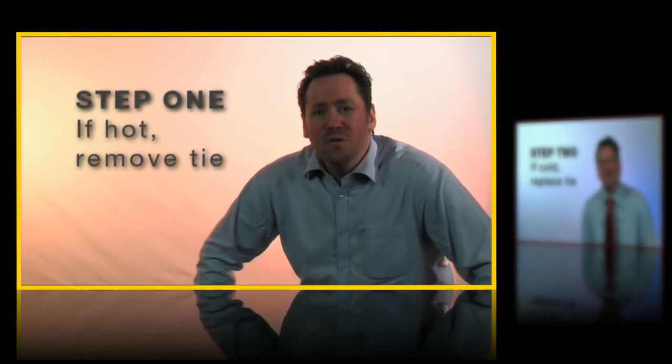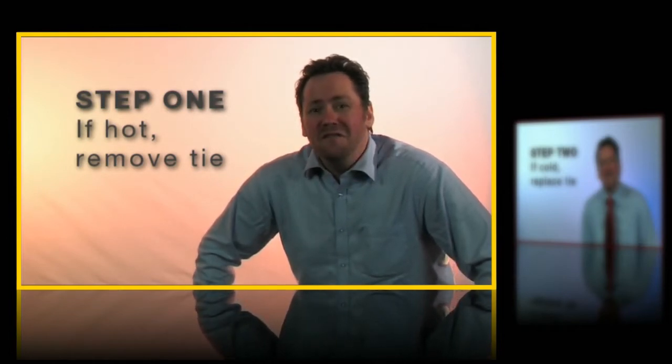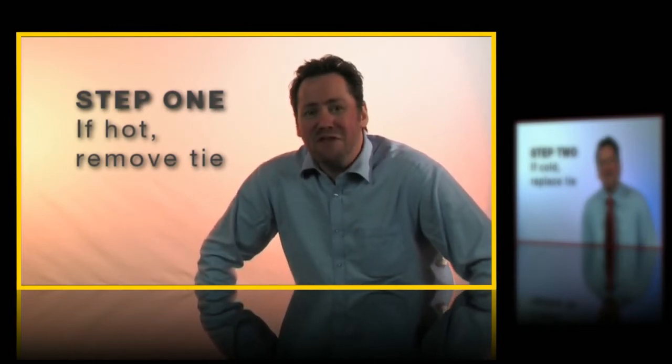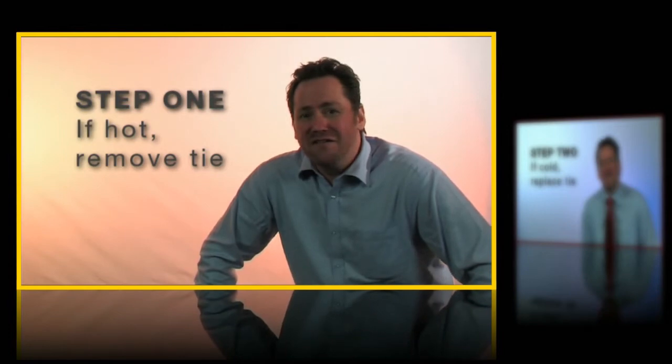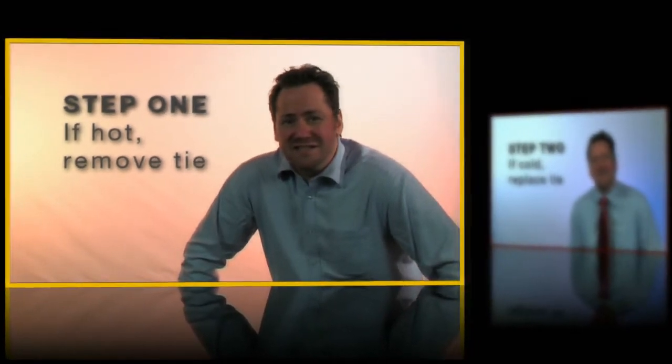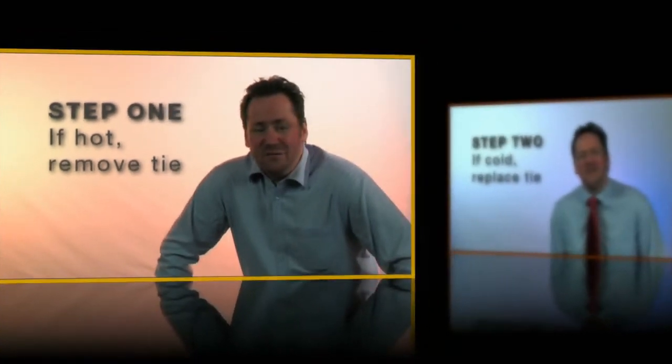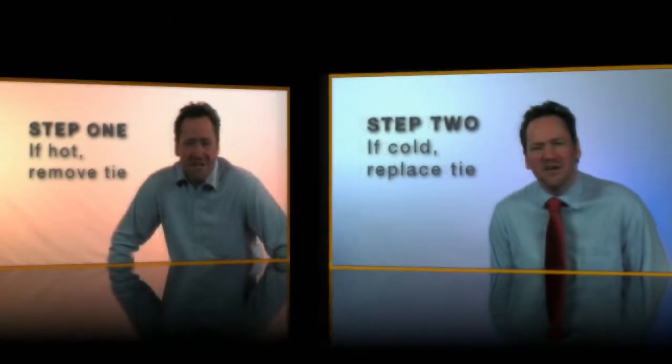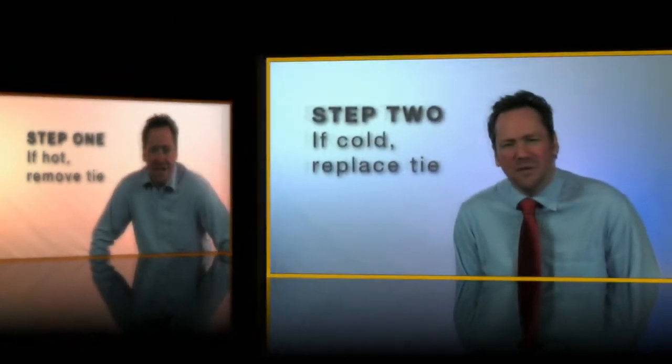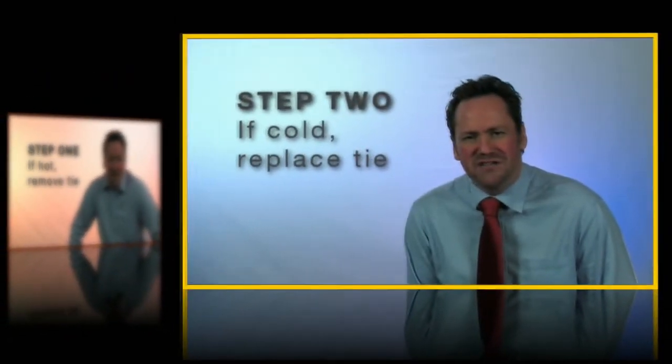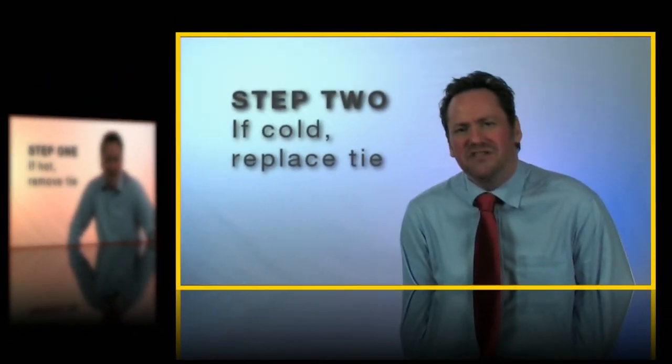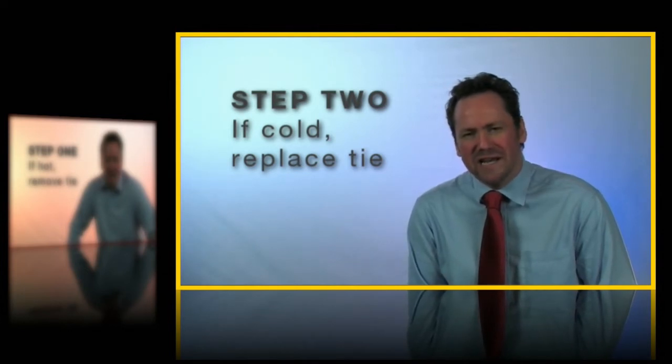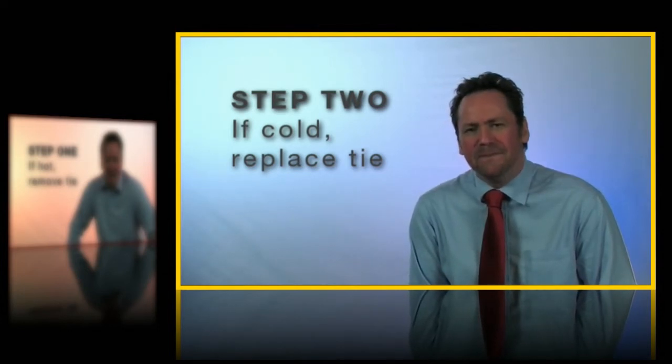Notice that step one has a yellow border whereas step two is red. As we move through the project step one slides to the left and out of focus while step two slides in to take the main focus of attention. At the same time step one's border turns red and step two's turns yellow. And that's it.